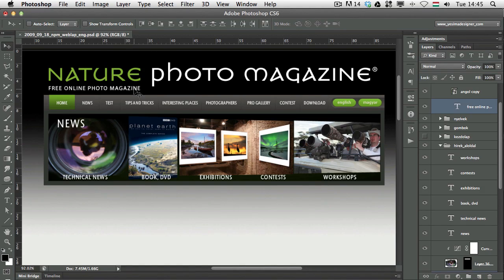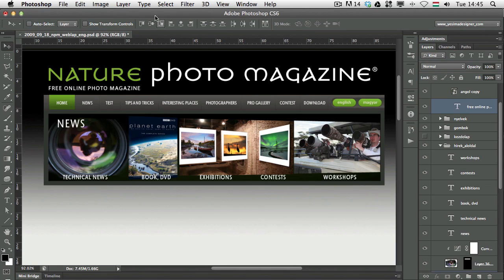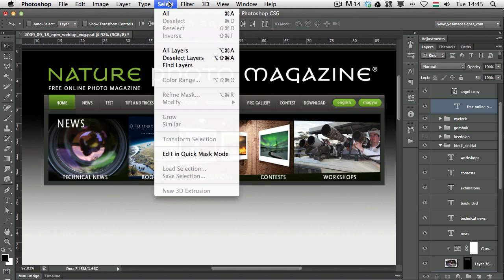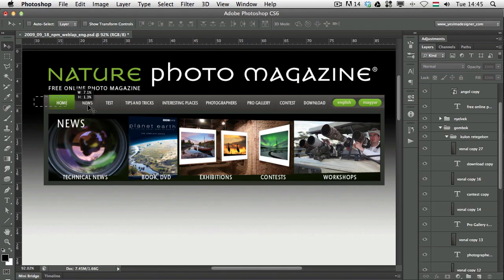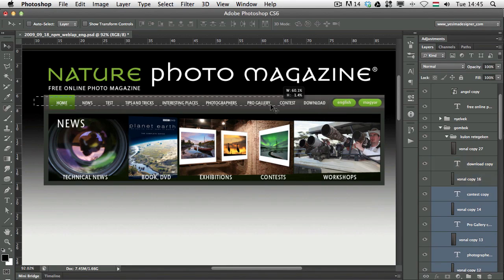Now, because I had a selection before, I want to make sure that there are no layers selected. I'm going to go to Select and choose Deselect Layers and then use the Command Shift together with the Move tool and select these layers.